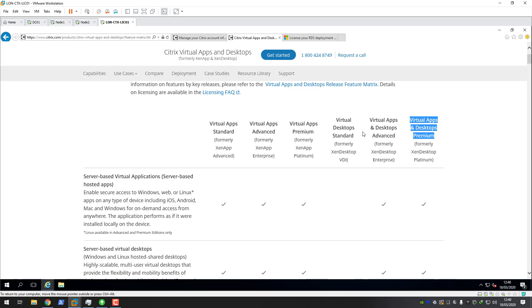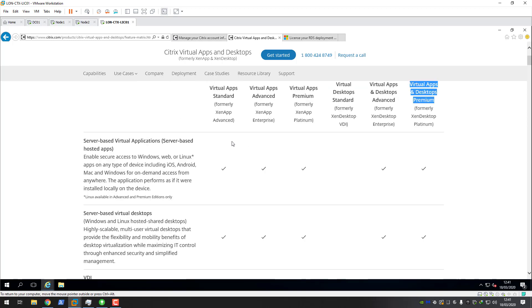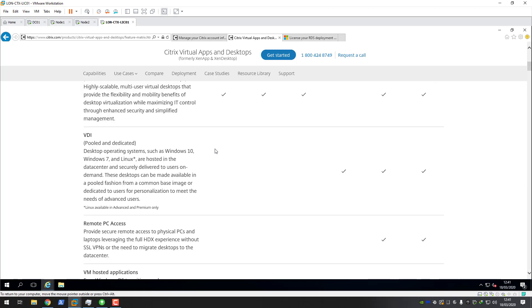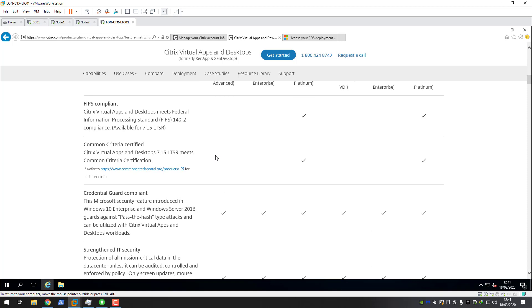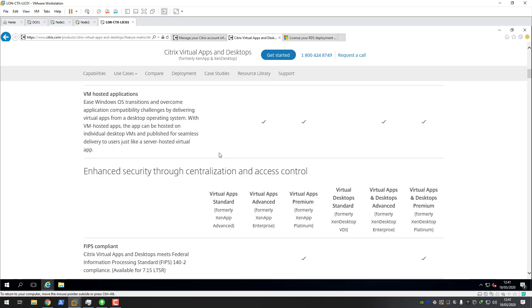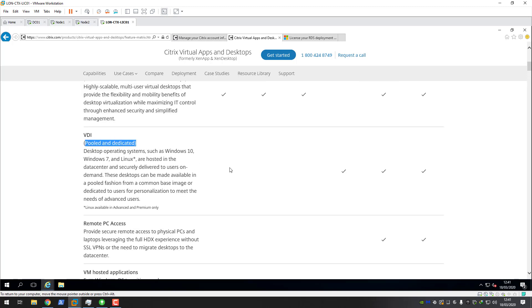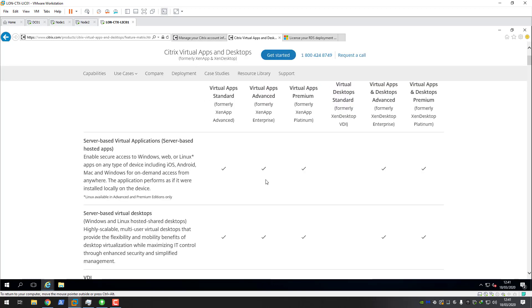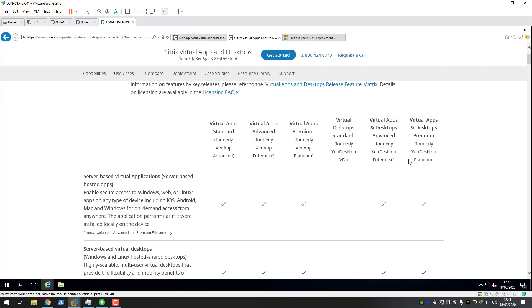With those editions you can provision pretty much all the FlexCast models. You can publish hosted VDI - random, non-persistent and static persistent. You can also publish remote PC FlexCast models, which is installing the VDI on a physical workstation and then accessing it via the HDX protocol. You can also do on-demand apps and hosted shared desktops for your server OS catalogues. These are all the different feature sets - I'd recommend coming to this URL, looking through all the feature sets, and then depending on what features you require, matching that up to the required edition.